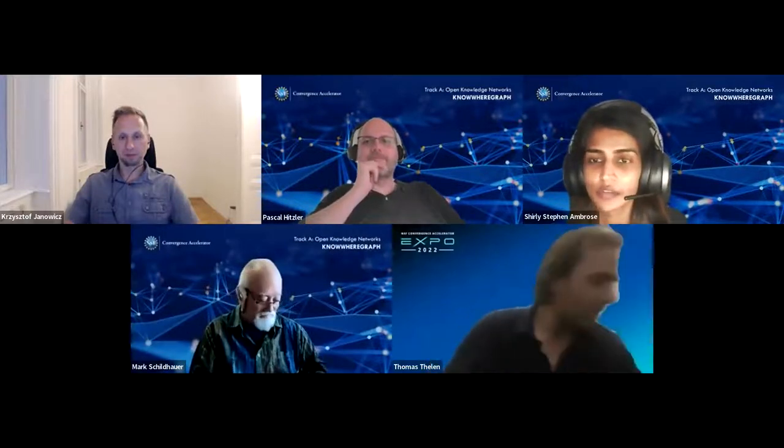Hello everyone, my name is Shirley Stevens. I'm a postdoctoral scholar at UCSB. I work a lot with ontologies and I'm currently working in the NoWhere Graph project, helping develop ontologies and triplifying data for ingestion in the knowledge graph.